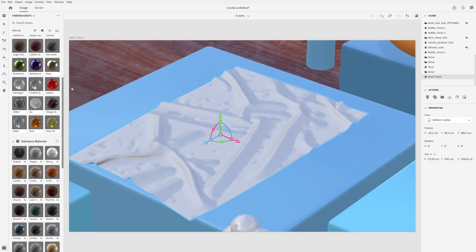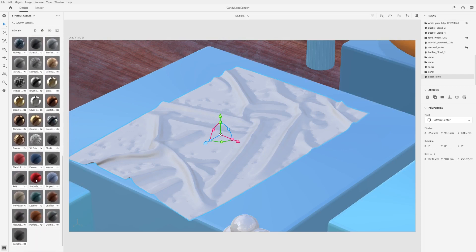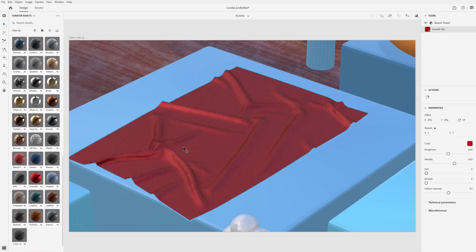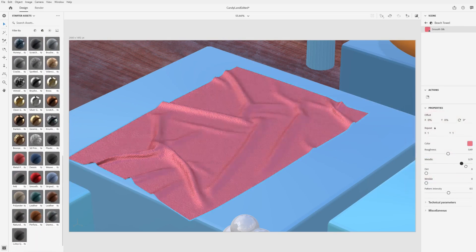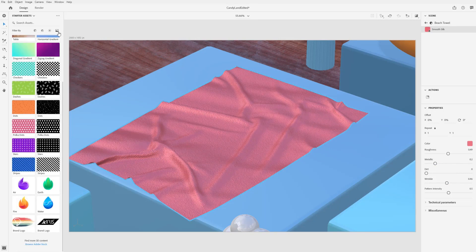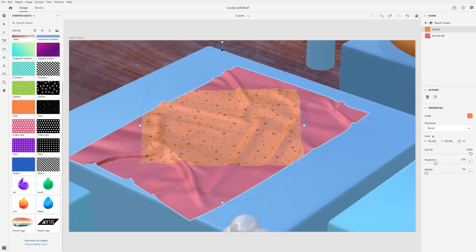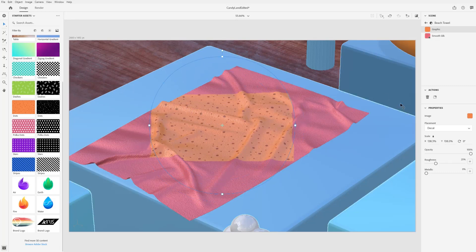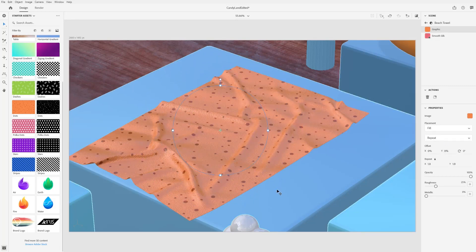Materials define the look of a model by changing the way its surface appears and can be edited to create custom looks. Images can be applied directly to the surface of a model.